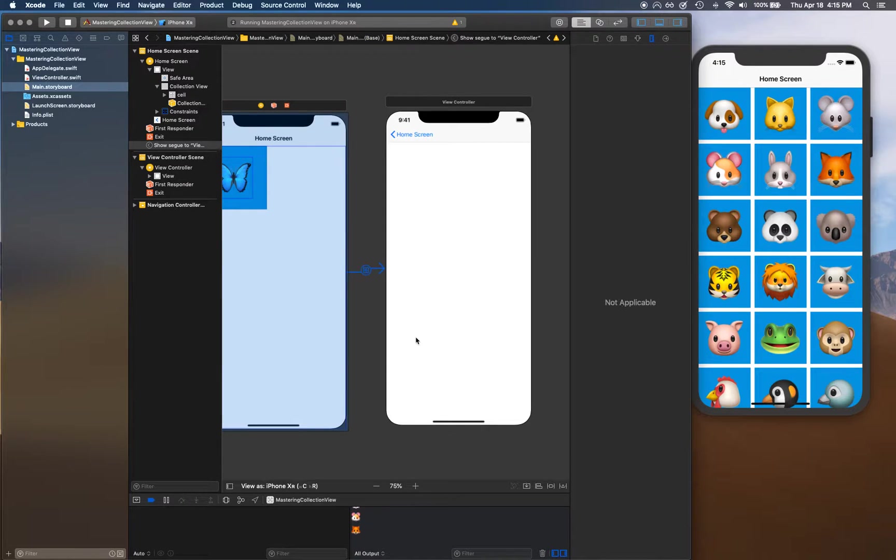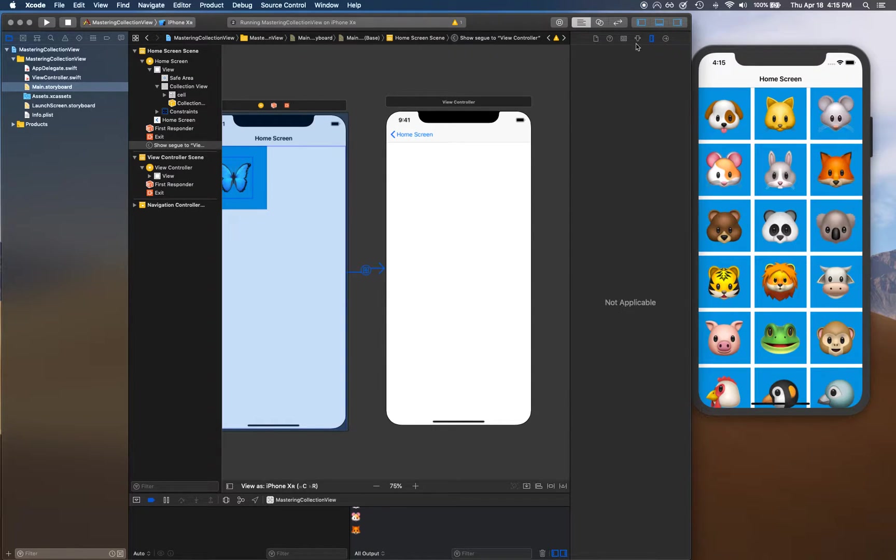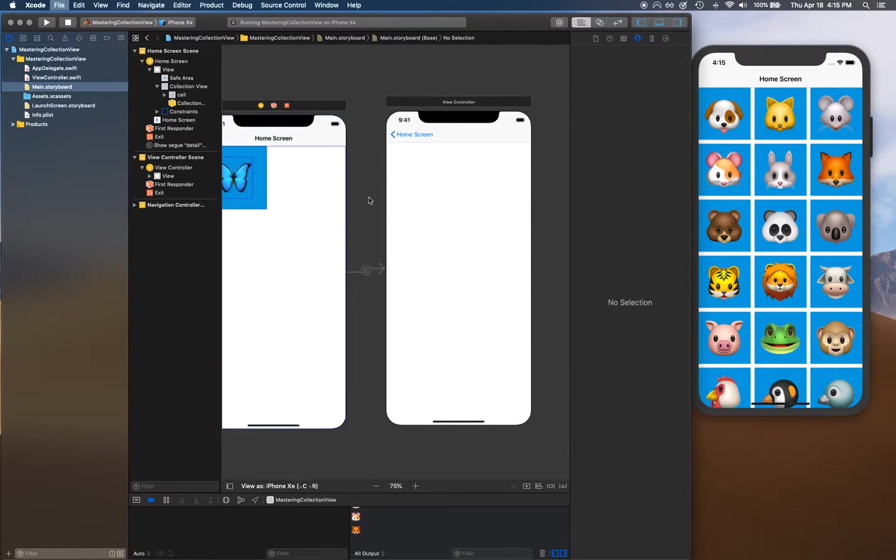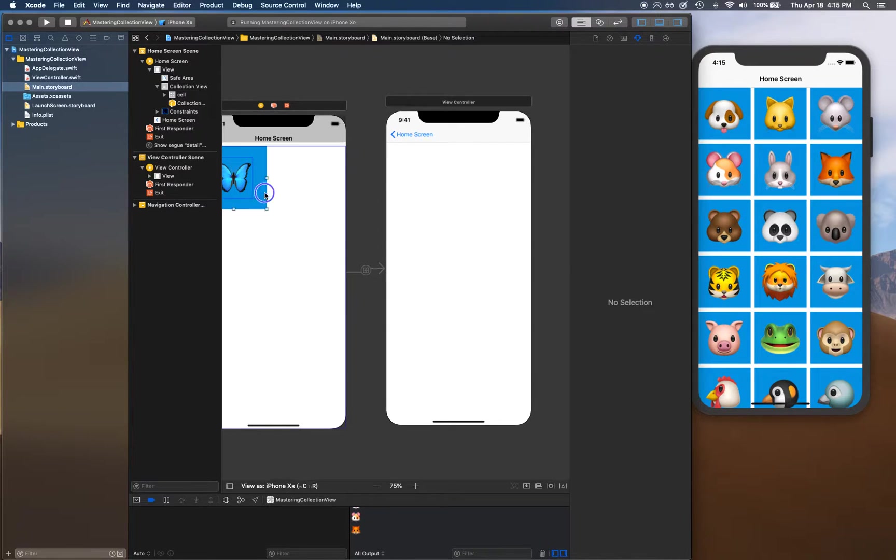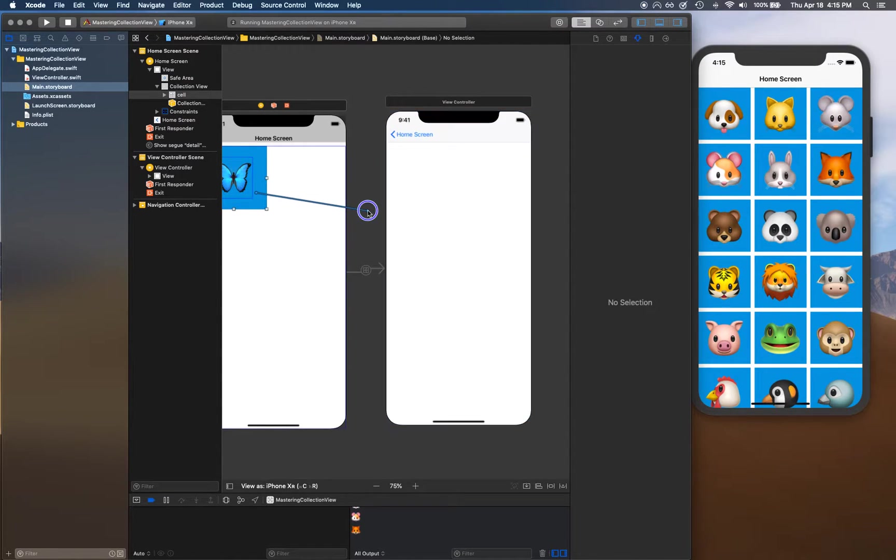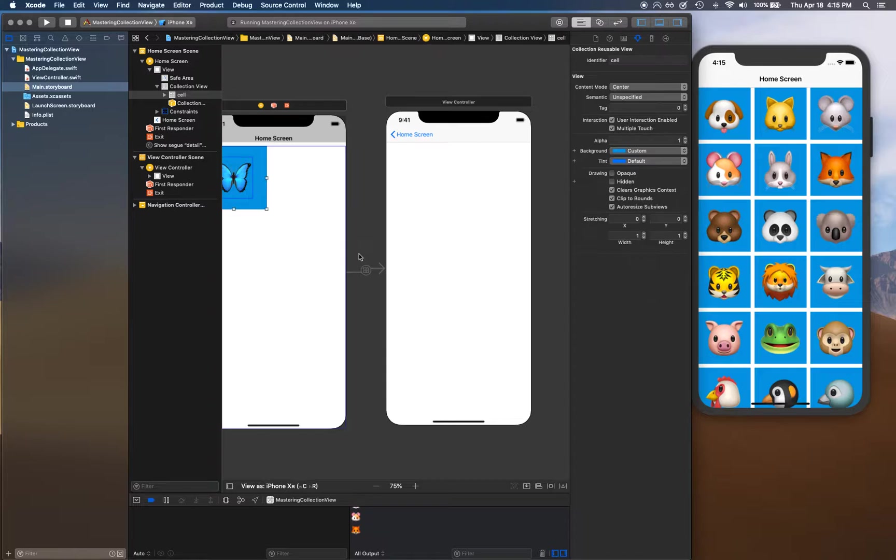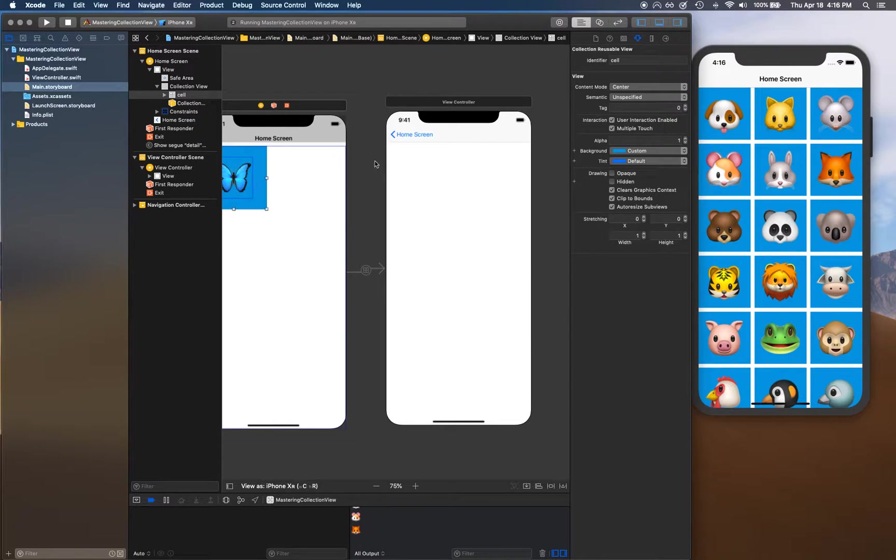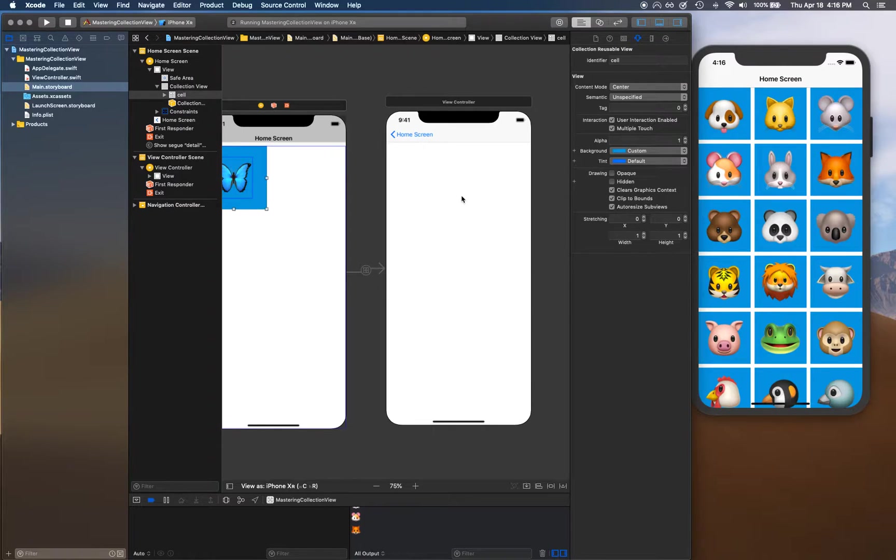We're going to name this segue 'detail'. Now alternatively, what you could have done is you could drag directly from the cell to this view controller. What that would have done is created a segue on cell selection, so as soon as you tap on the cell you can actually move to that view controller wherever you have created a segue to.